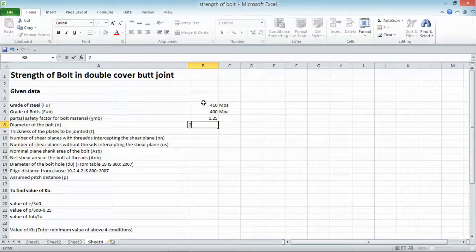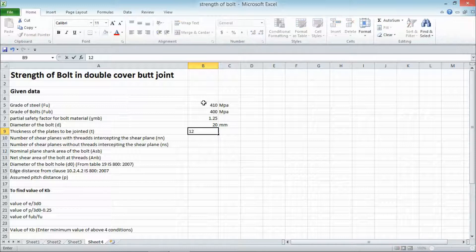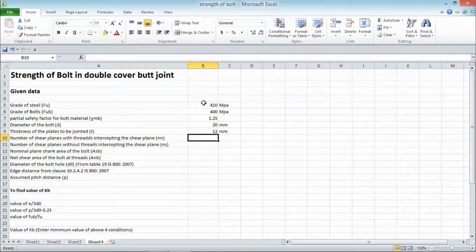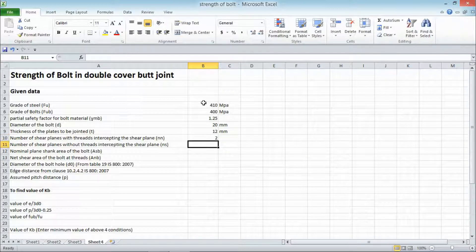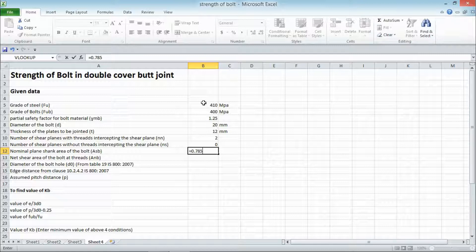The diameter of the bolt given in the problem is 20 mm. The thickness of the plates to be joined, t, is equal to 12 mm. Since we are considering a double cover joint, the number of shear planes with threads intercepting the shear plane, NN, is equal to 2, and NS, shear planes without threads, is equal to 0.